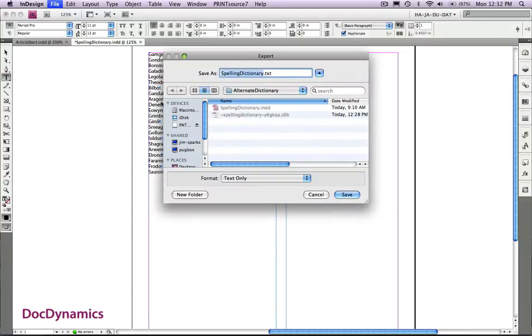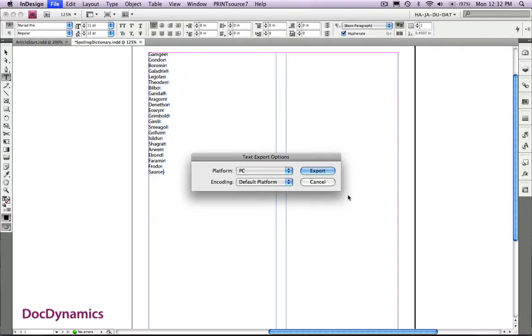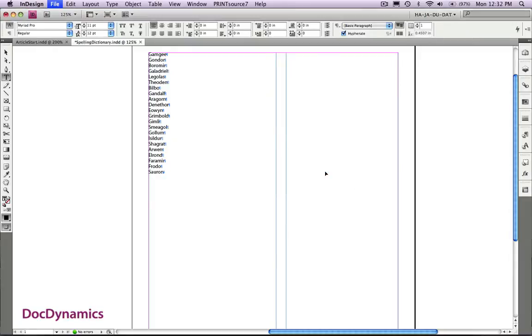From the export menu, I'm going to save this as plain text, and we'll name it something like rings. Make sure that we can find it later on, click save, then export.